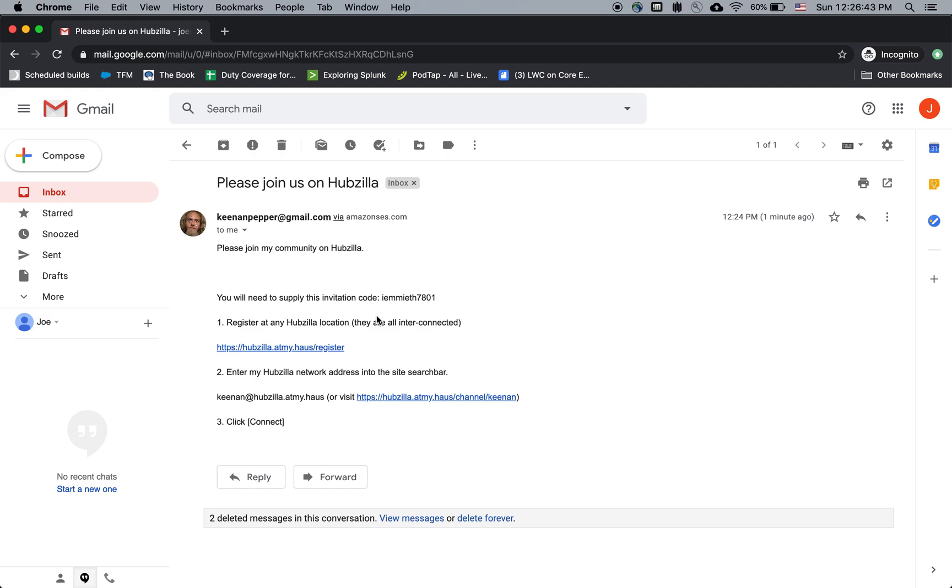Unlike, say, Facebook, where every Facebook account is on facebook.com, Hubzilla is software that can be run on many websites. But the important thing is they can all talk to each other. So if you have a friend on a different Hubzilla website or hub, you can still be friends with them. You can still see their posts. They're all connected.